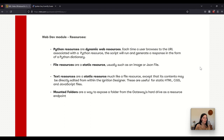The web dev module resources are: first we have the Python resources which are dynamic resources. These are scripts you can create in the web dev module and then you can call the scripts when you browse the URL that is associated with them. Calling the script will give you a response too. Then we have the file resources which are static resources, very much like images or files like a JSON file. After that we have the text resource which is also a static resource, but the difference with the file resource is that you can edit this resource in the designer. This is used to build websites, for example.